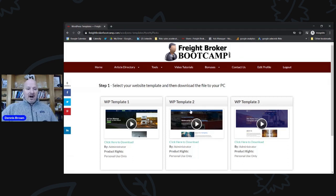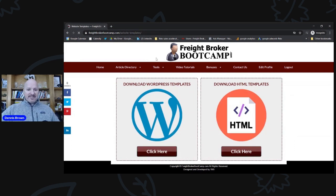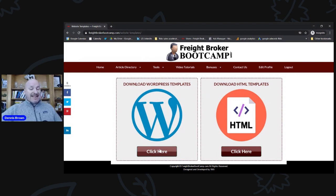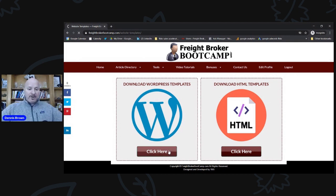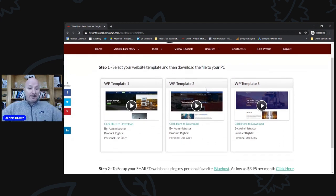So these are the new website templates. If you log into the membership area, you're going to see website templates under tools, and then you'll see the ability to download WordPress templates or download HTML templates. We've had the HTML ones for a while, and we're phasing those out because they're more difficult and outdated. These WordPress ones are brand new — I literally just added them in the last several days. If you click on this, it's going to bring you to the WordPress website template download page where you can actually download and view the templates. Step number one: select your website template and download the file to your PC.